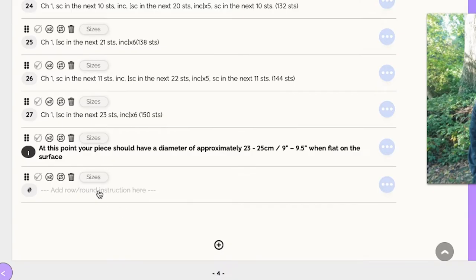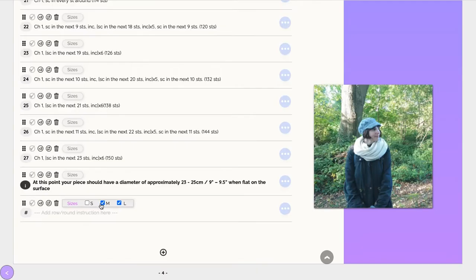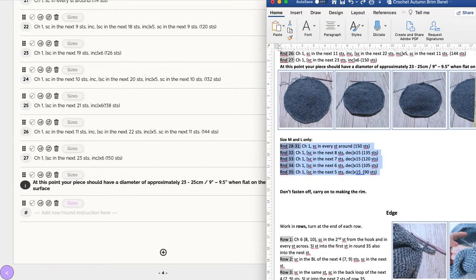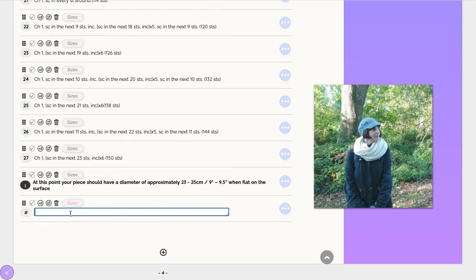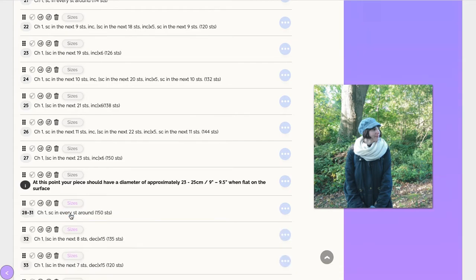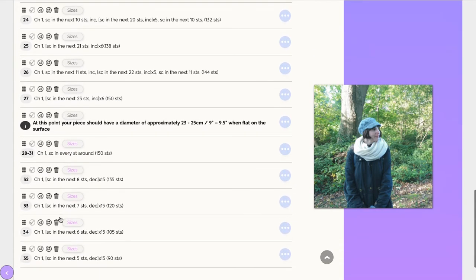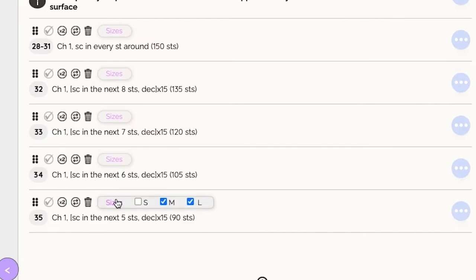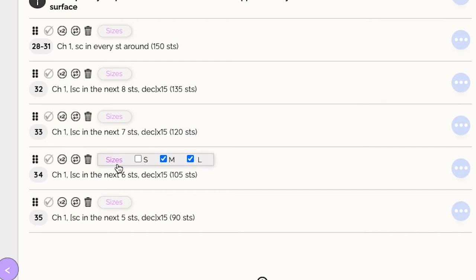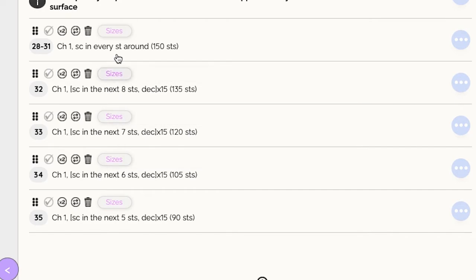You can also use this alongside our quick copy and paste feature by pre-selecting the required sizes on one line and then pasting multiple lines from an existing pattern into that line. This way, all the new lines you copy and paste will apply only to the selected sizes.